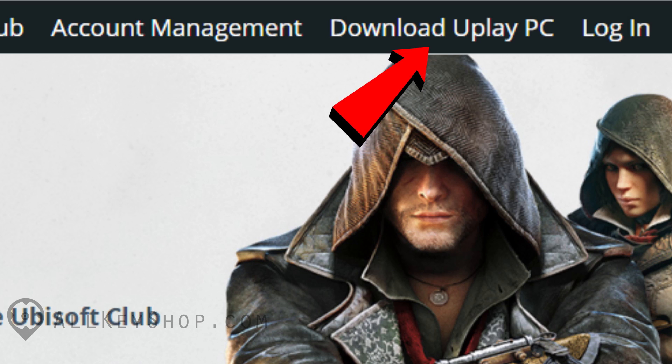This will download the installer onto your computer. Once it's done downloading, just double-click on the file to run it and follow the instructions on your screen to install it. The installation itself should be pretty straightforward.